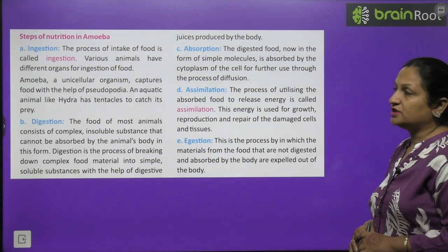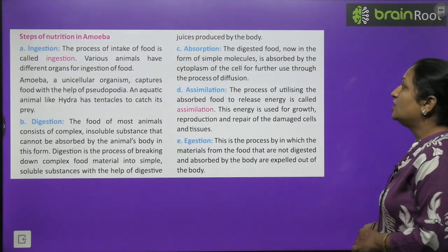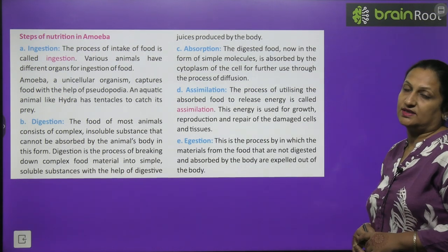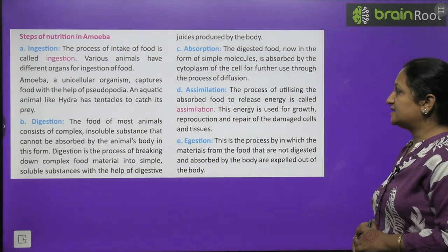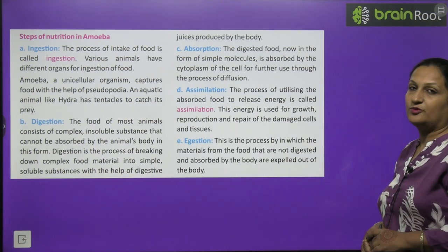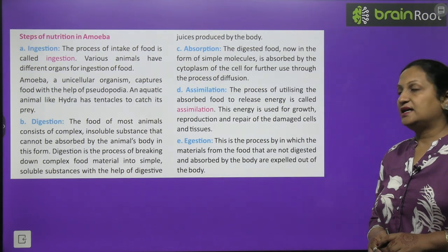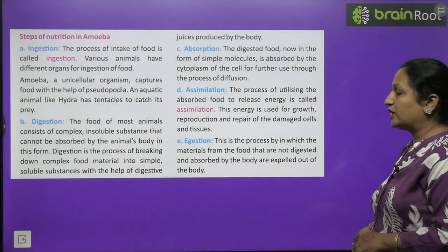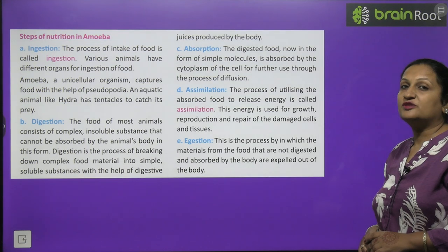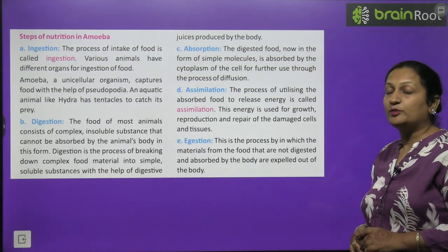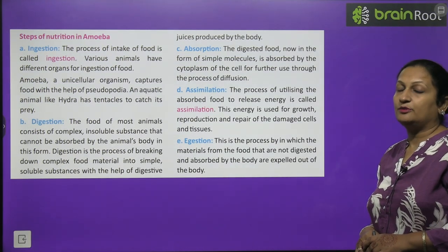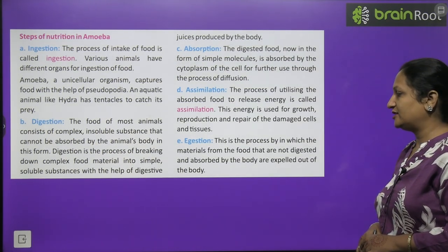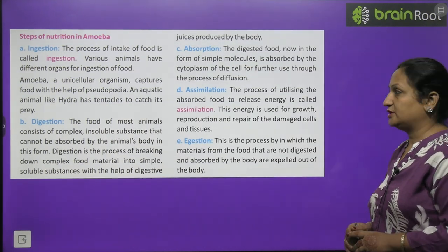After digestion comes absorption — the digested food in simple form is absorbed so that it can be used for the production of energy. Then is assimilation — the process of utilizing absorbed food to release energy. This energy is used for growth, reproduction and repair of damaged cells and tissues. The last process is egestion — all unwanted or undigested material that the body has no use for is expelled out of the body. This is the process by which material from food that is not digested and absorbed is expelled out of the body.